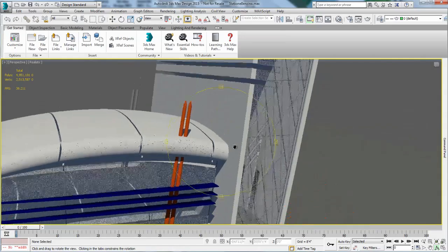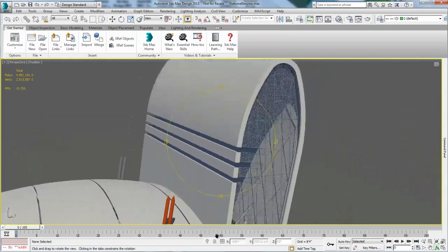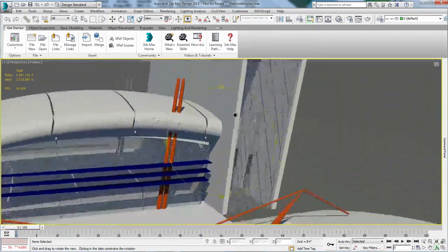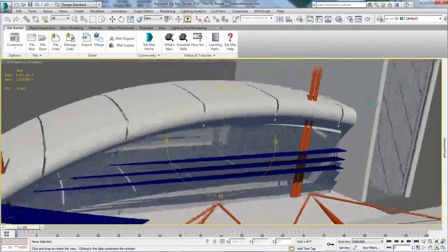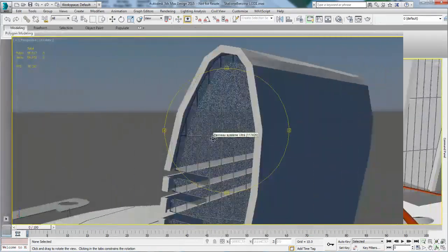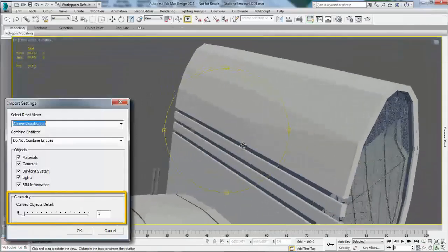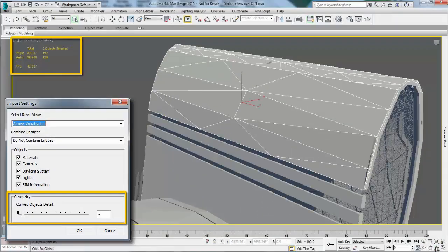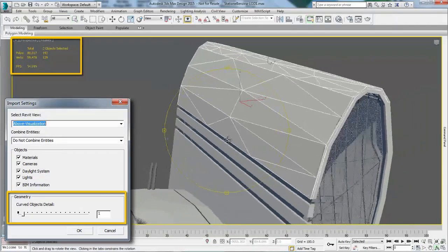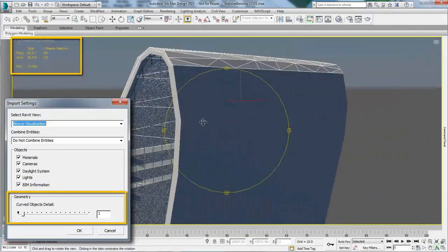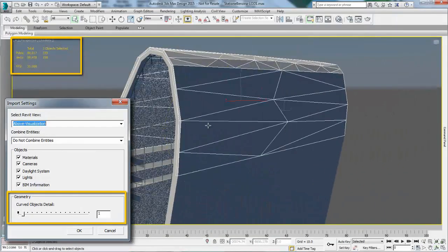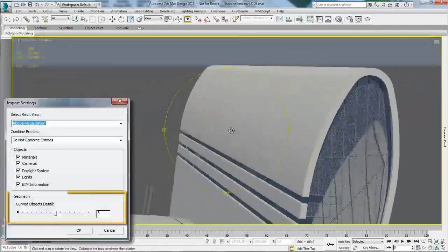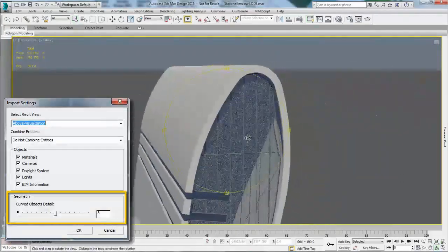For this example, I have chosen a fairly high level of detail because my project uses smooth curved objects important for the design. However, depending on the type of project, users might want to increase or decrease the level of detail.